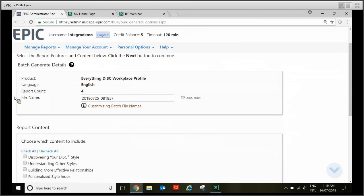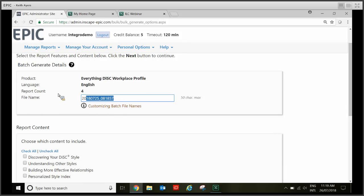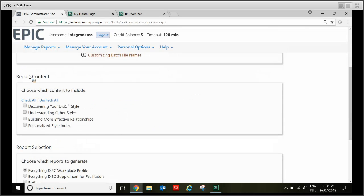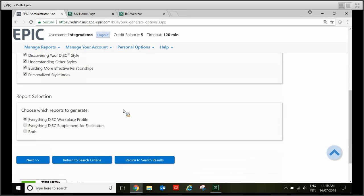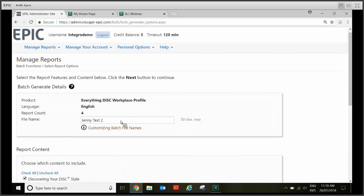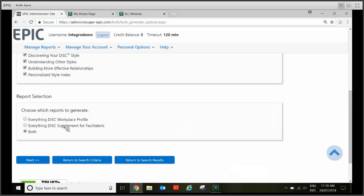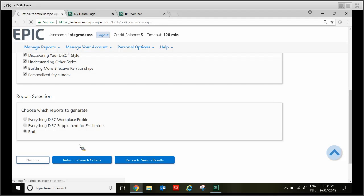On this screen you can see file name and there's a bunch of numbers. I always like to give it a name just in case you've got a few batch downloads and you don't want it to get lost. Report content just click check all. Report selection, always say both unless of course you just want the supplement or just the workplace. Then click next.